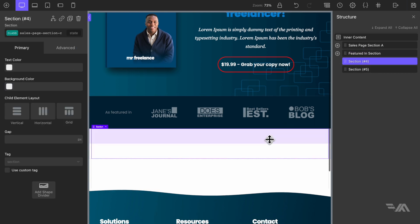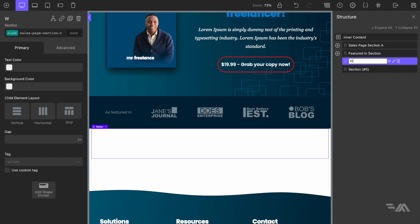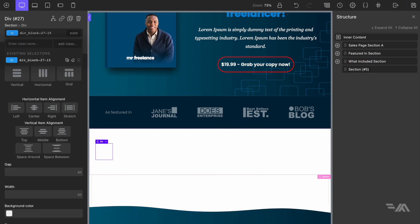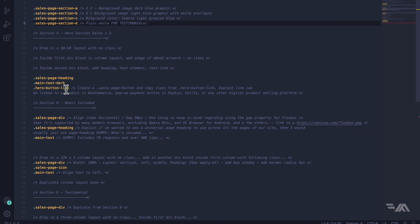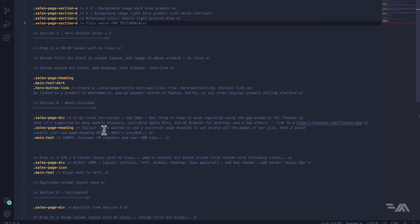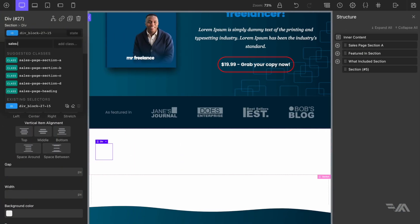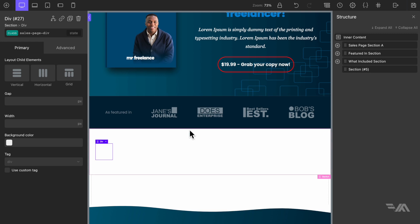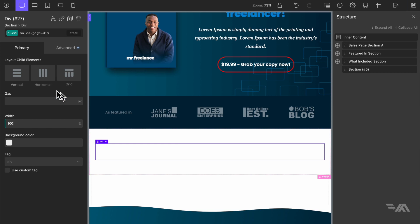Let's move over to section three and add a 'What's Included' feature. I'm going to rename this to 'What's Included Section'. Let's begin with a div block — this will have a class of 'sales page div' — and make it 100% width.